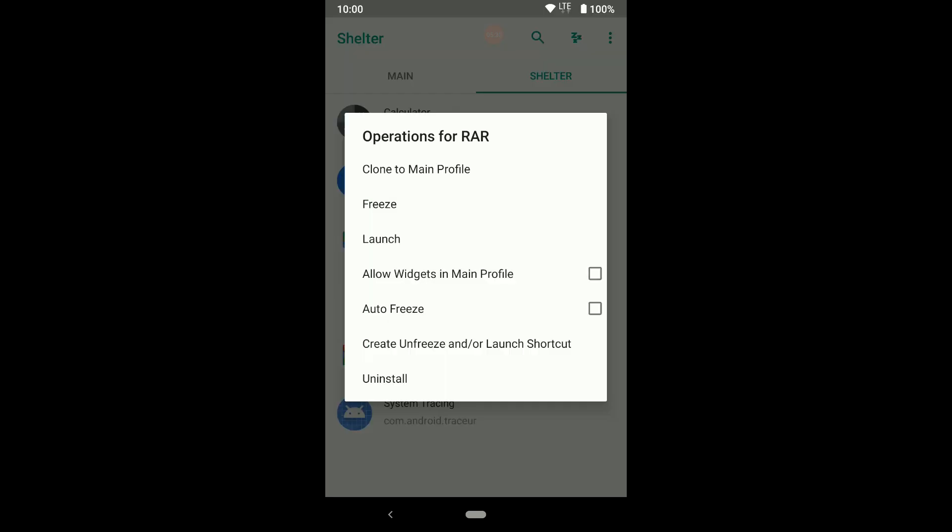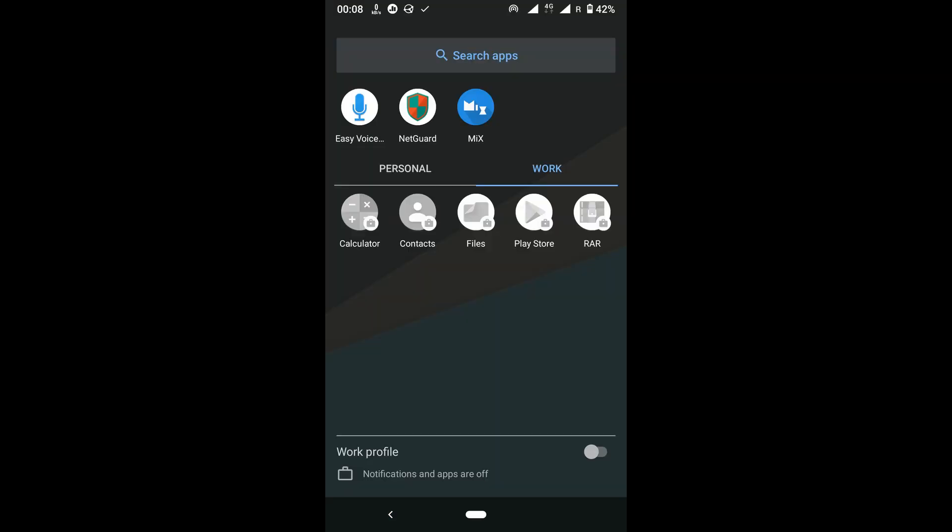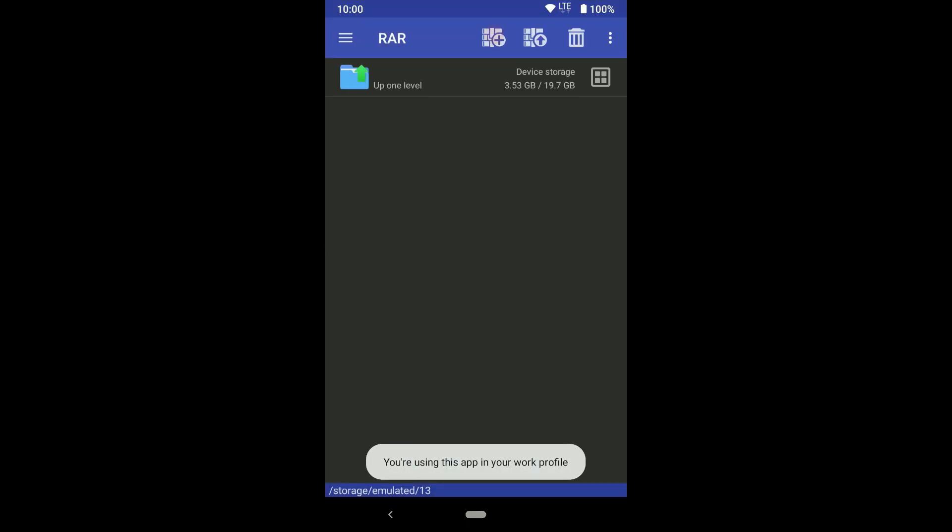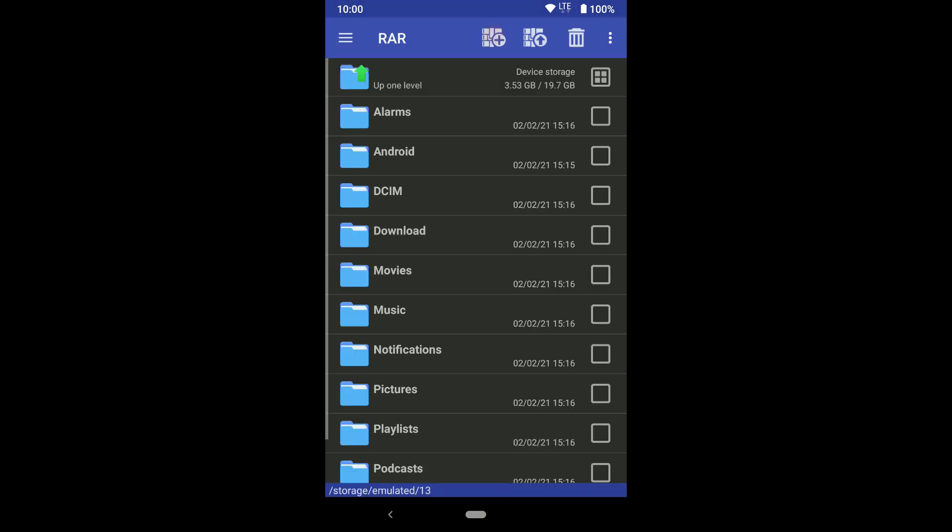You can auto-freeze this app, or you can choose auto-freeze for all apps. You can turn on or off your work profile from notifications anytime. Whatever you do in your workspace, it can't affect your personal space files.